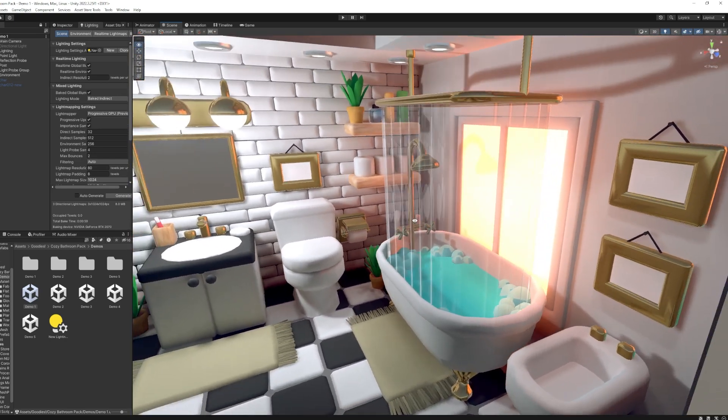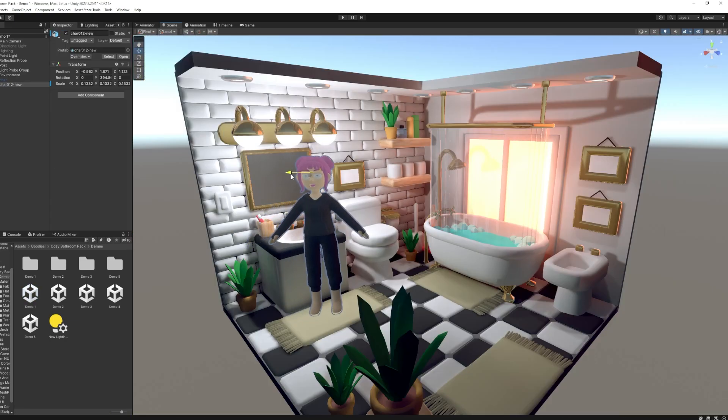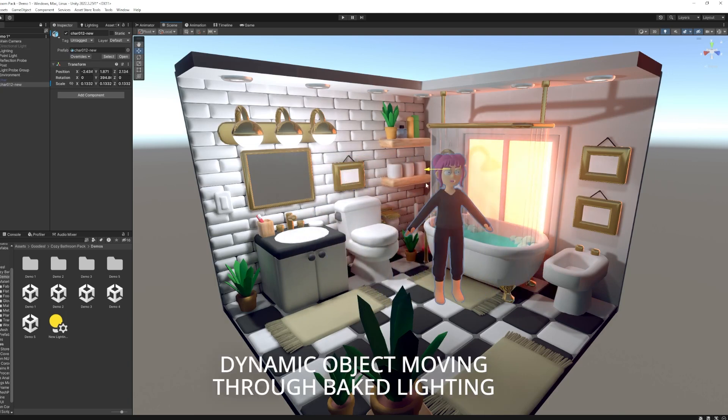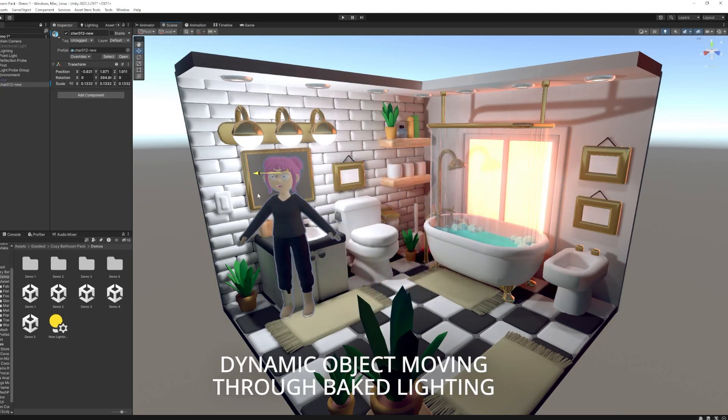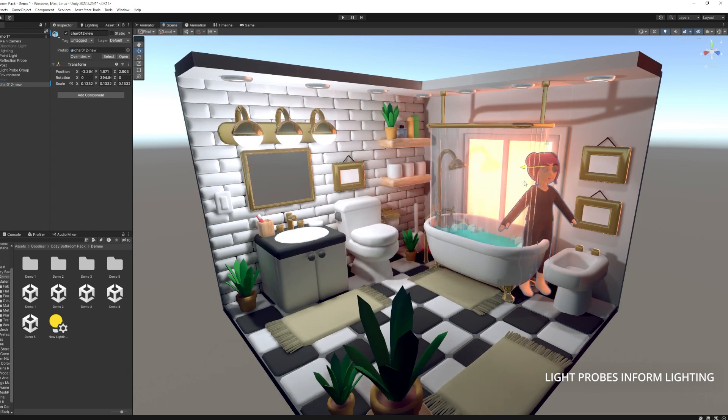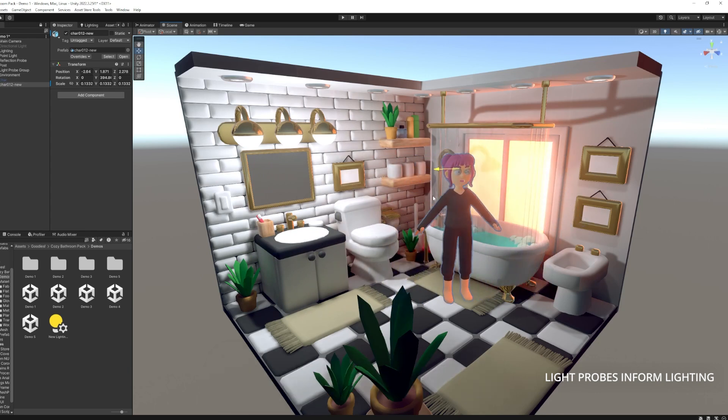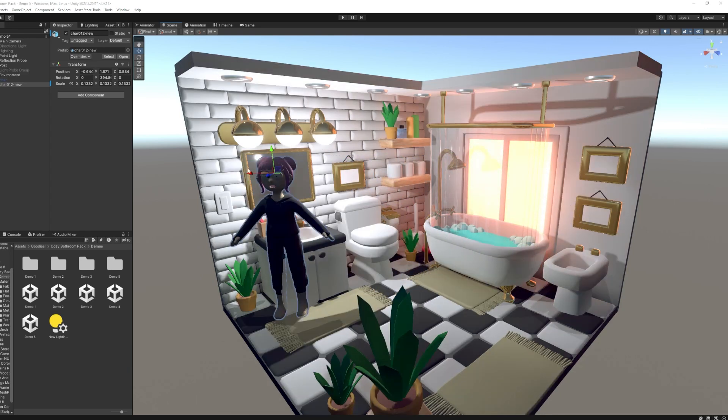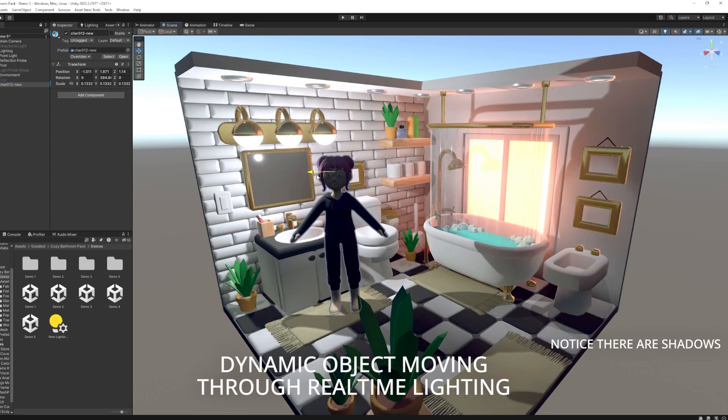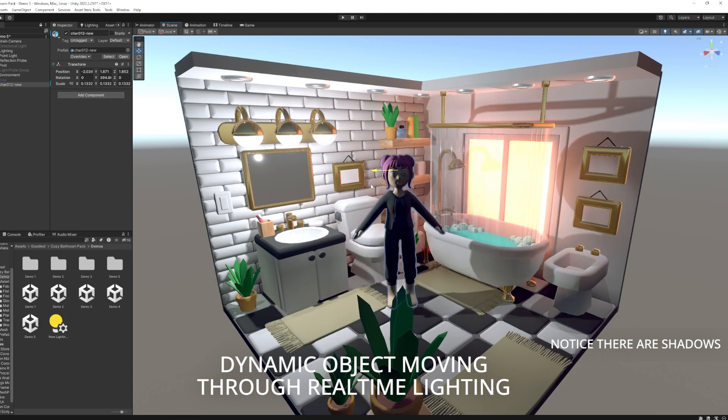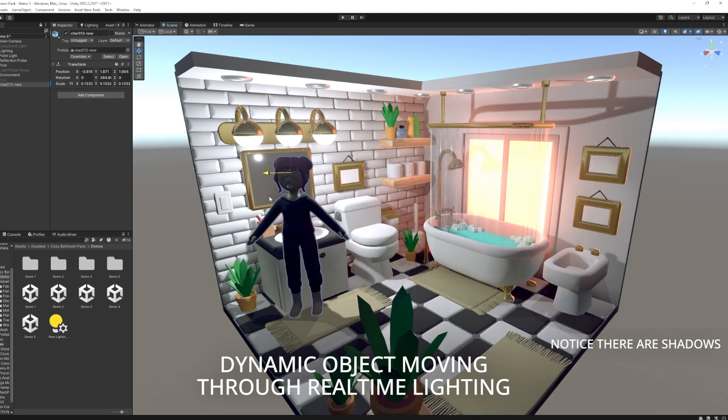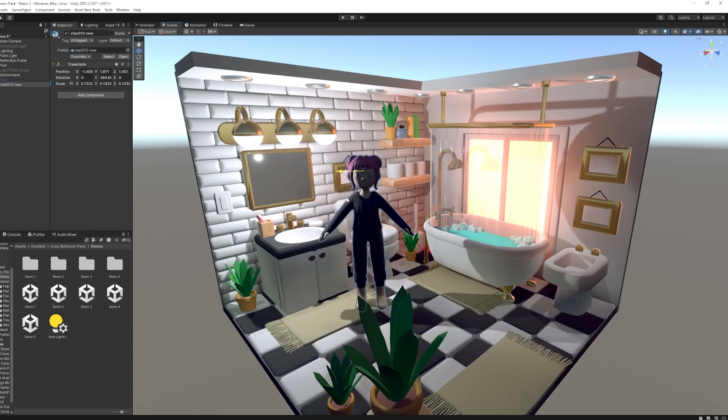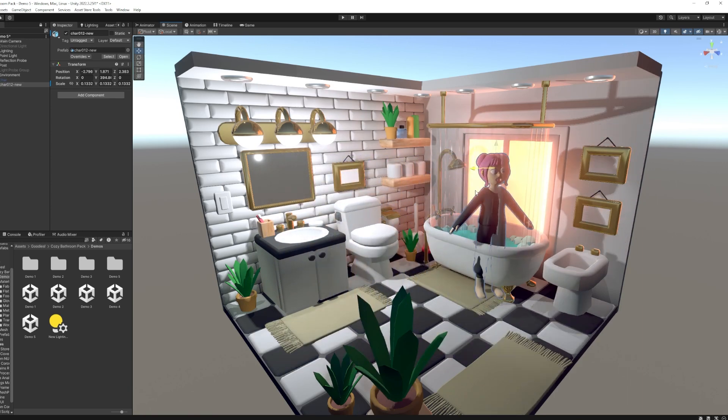And then the third one is mixed lighting, which is best because you take advantage of both of the visual quality and the performance of the two combined, basically. But you're basically setting up lighting twice, so it's a lot of extra work. And you might not even need it depending on the type of game you're making.